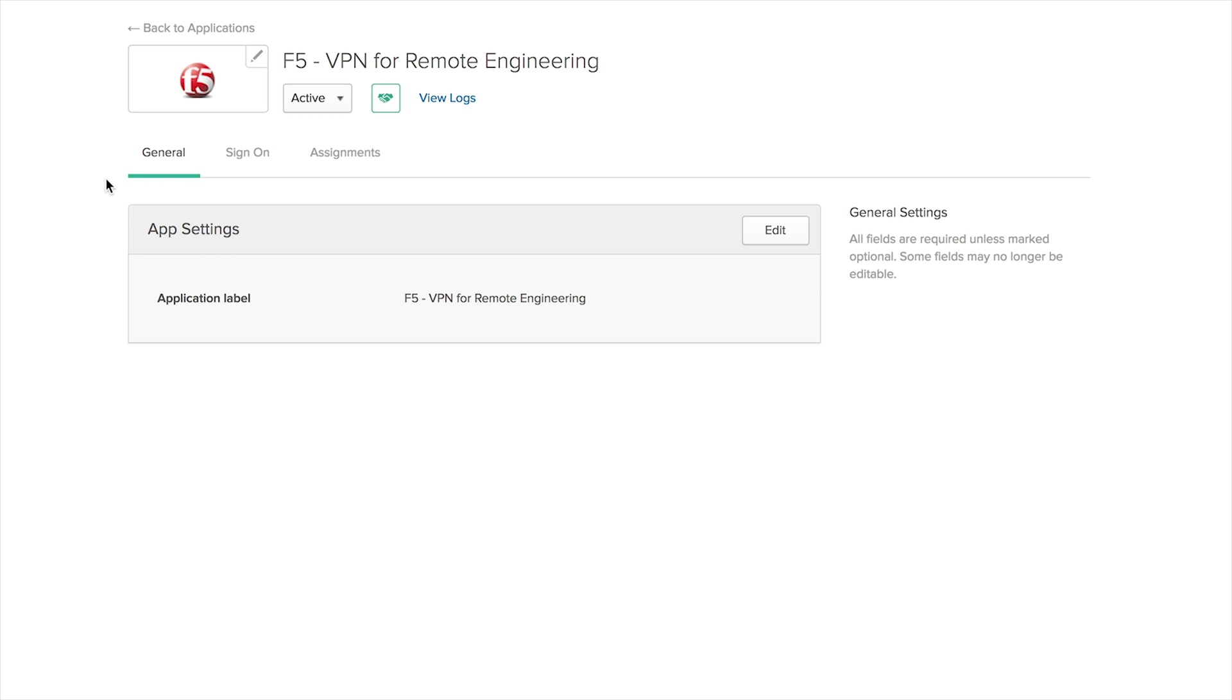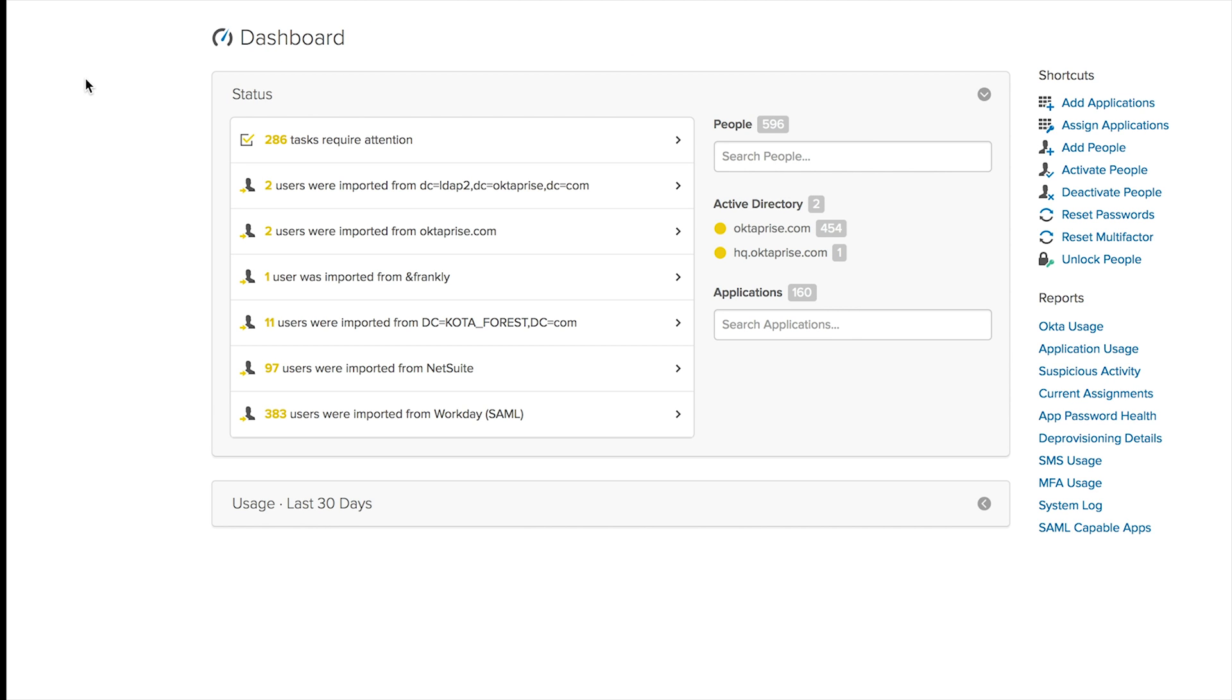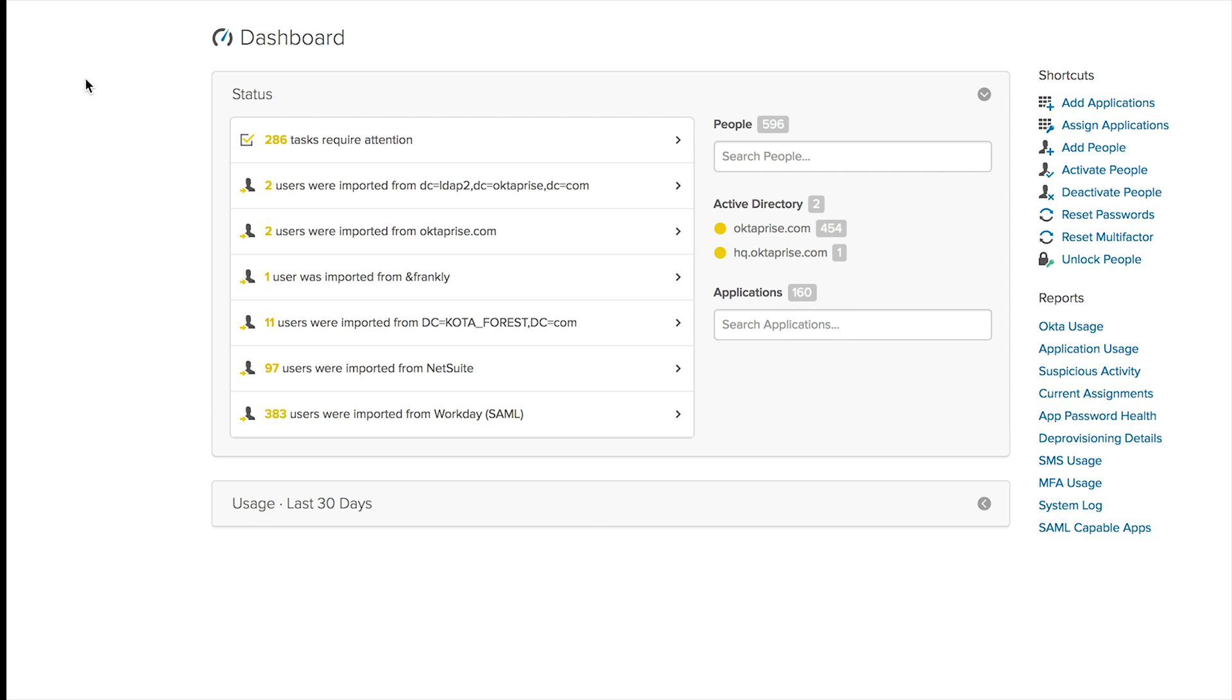And finally, we're going to go to our VPN and check out the results. So to do that, let's head over to Okta.